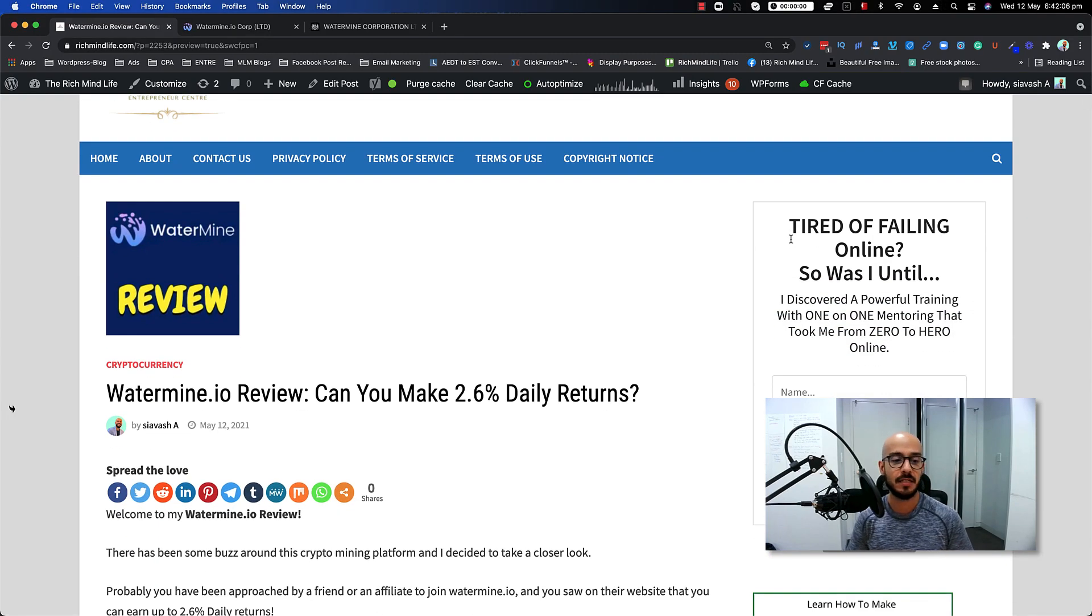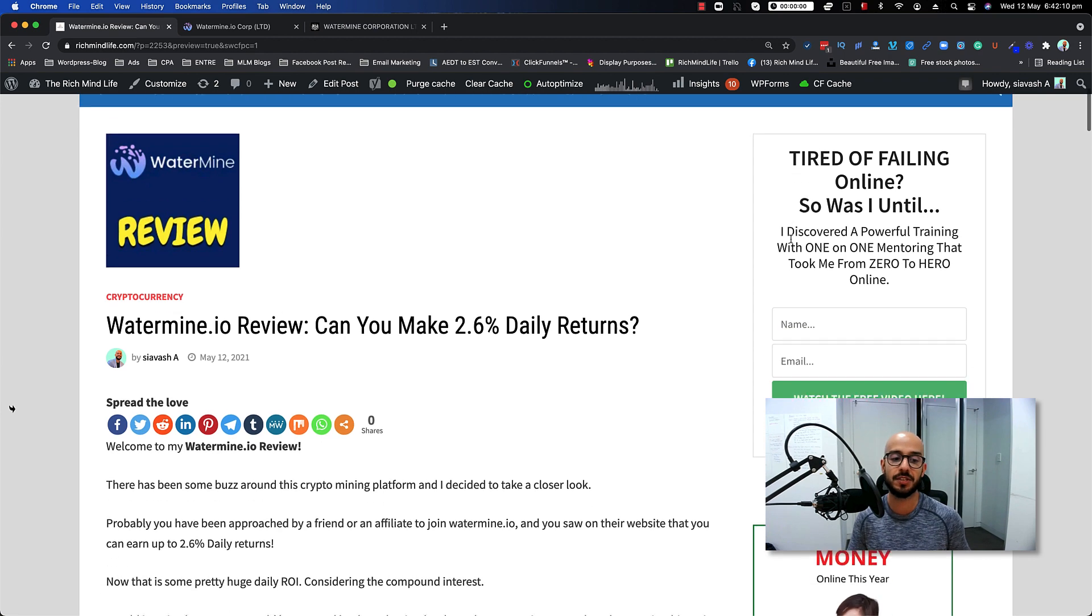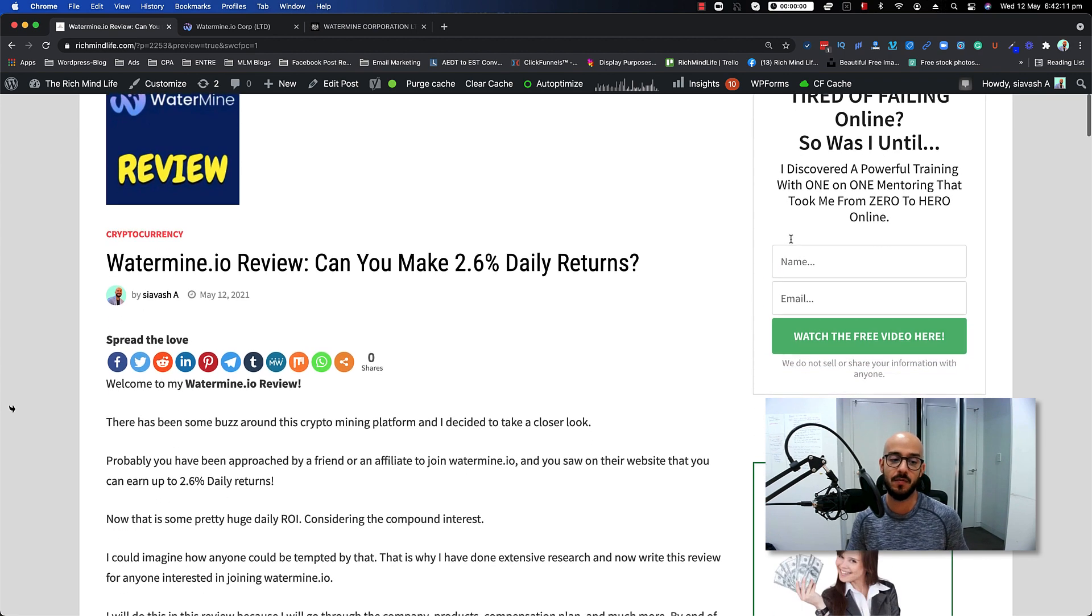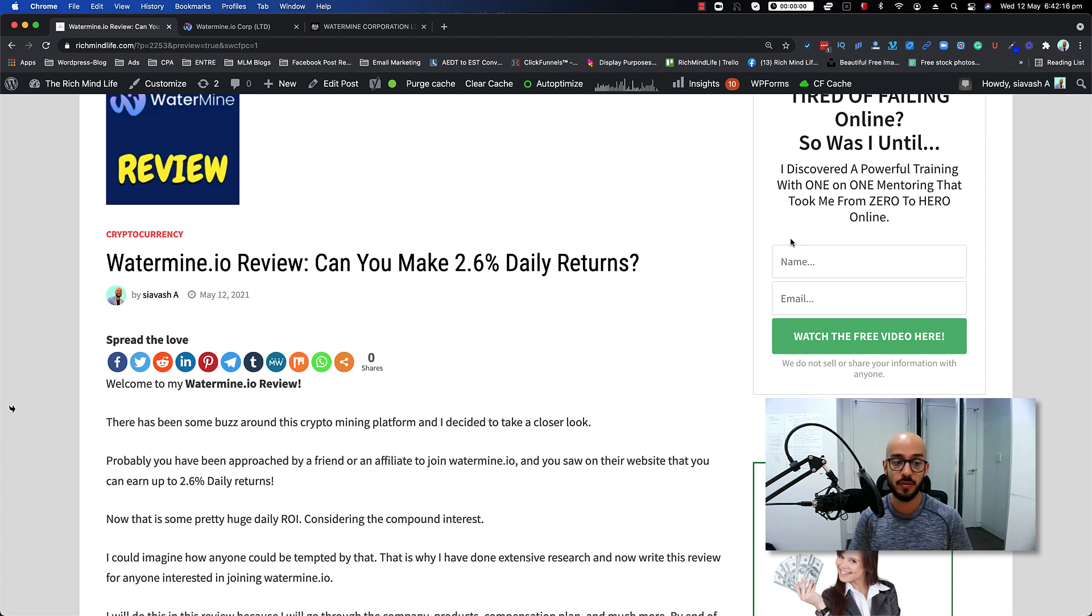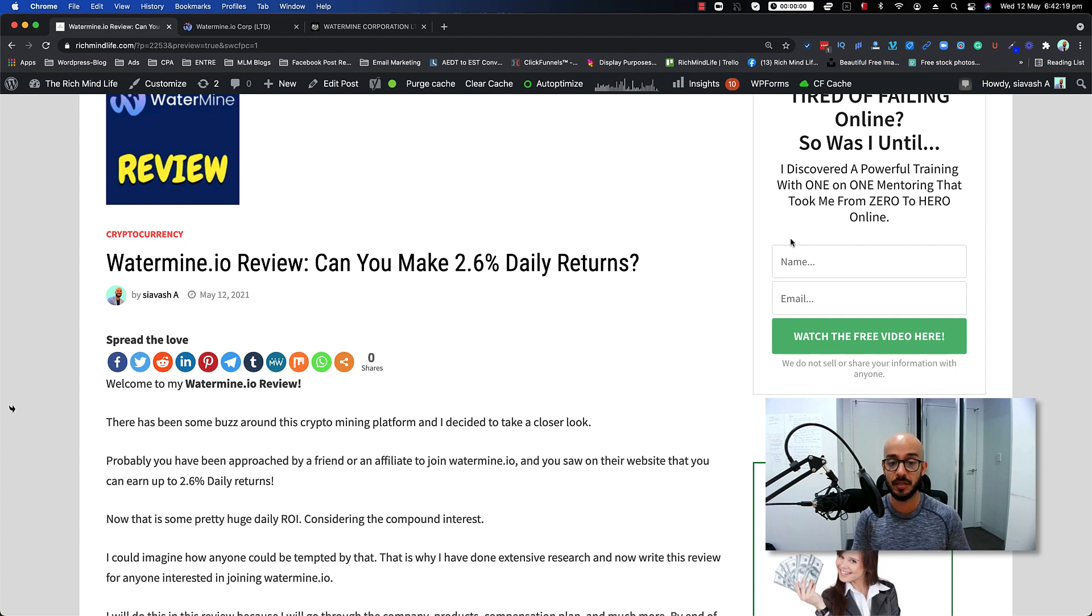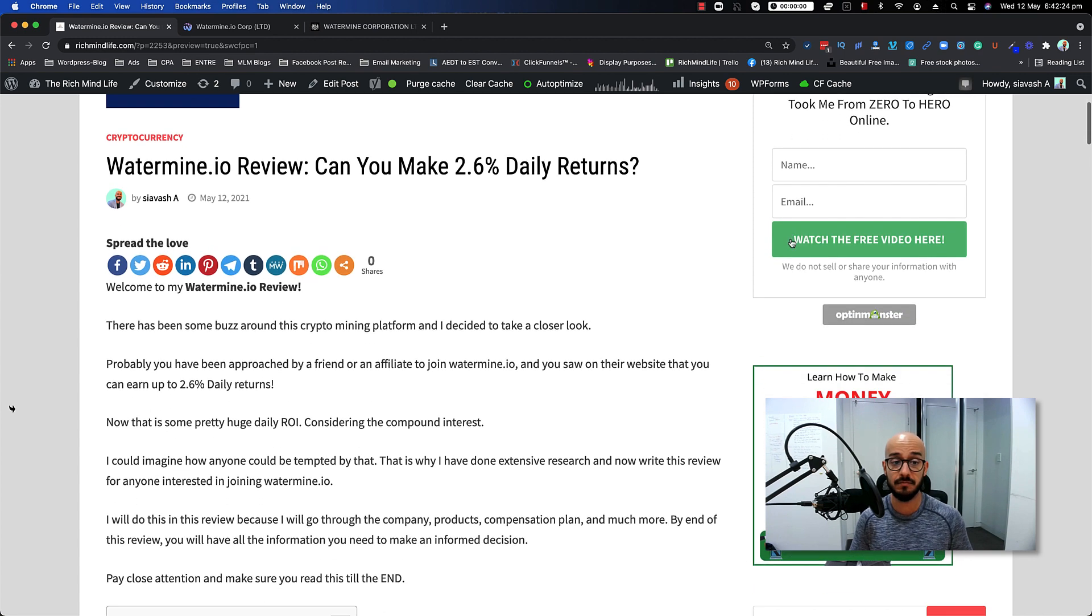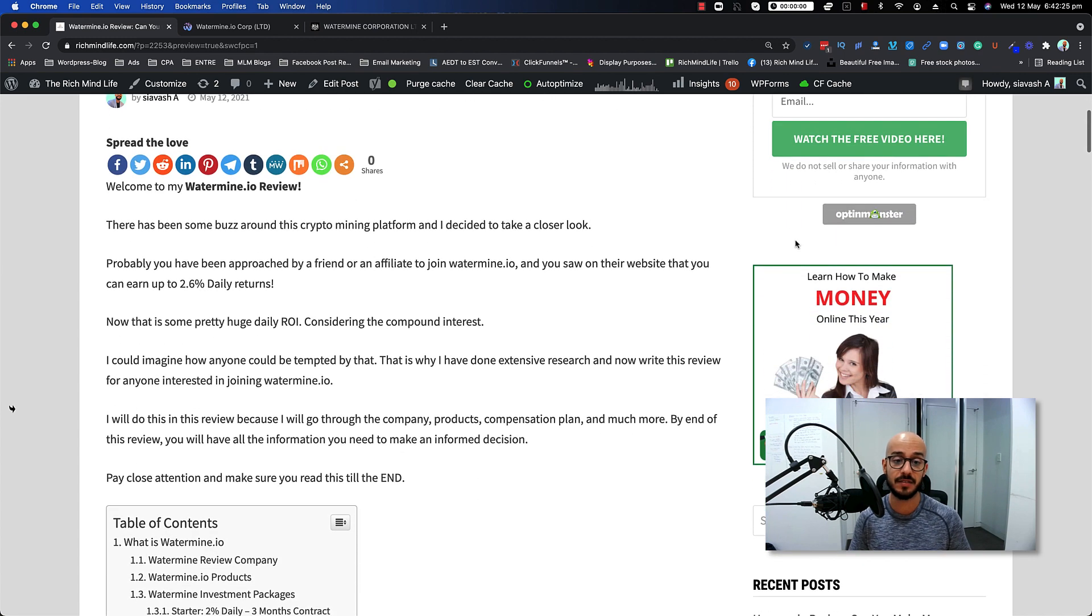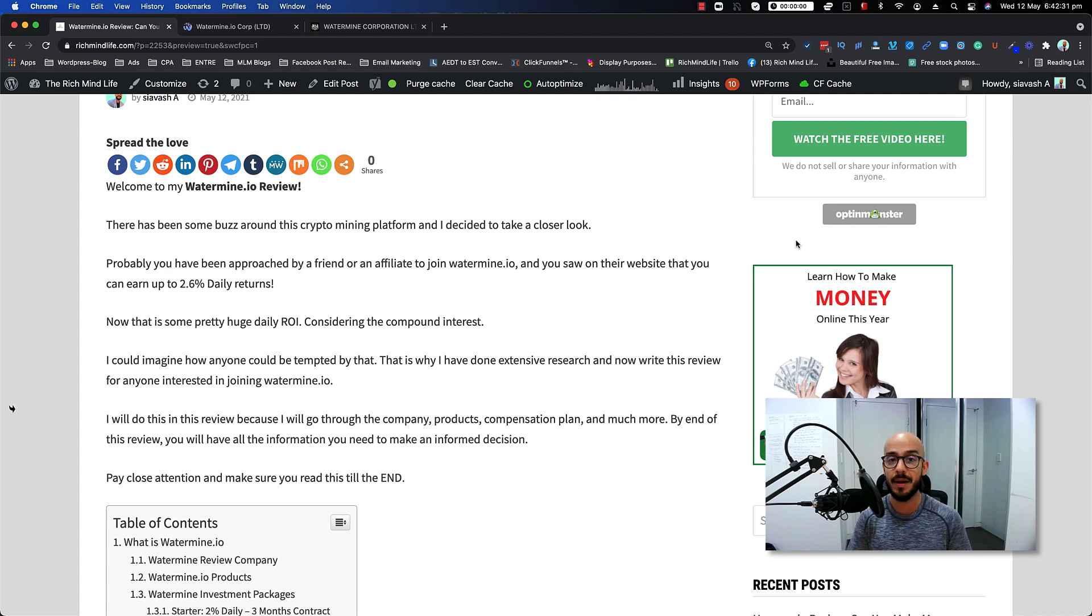Hi everyone, Saevash here. In this episode I'm going to talk about another crypto mining platform called Watermine.io. There has been quite a bit of buzz around this company, and probably someone has approached you or a friend to actually make you join this company because of that 2.6 percent daily return on investment. You might have been tempted because obviously, think about it - 2.6% daily return on investment. If you think about the compound interest you're going to get out of that, it's going to be pretty huge.